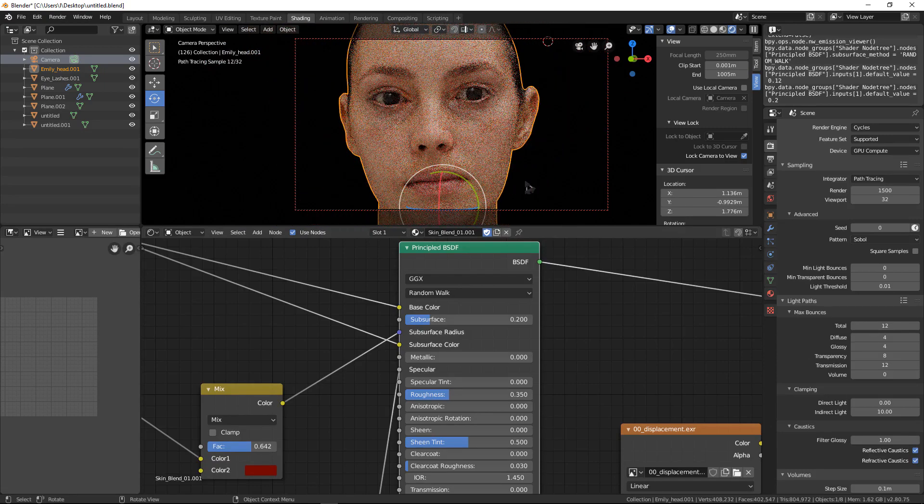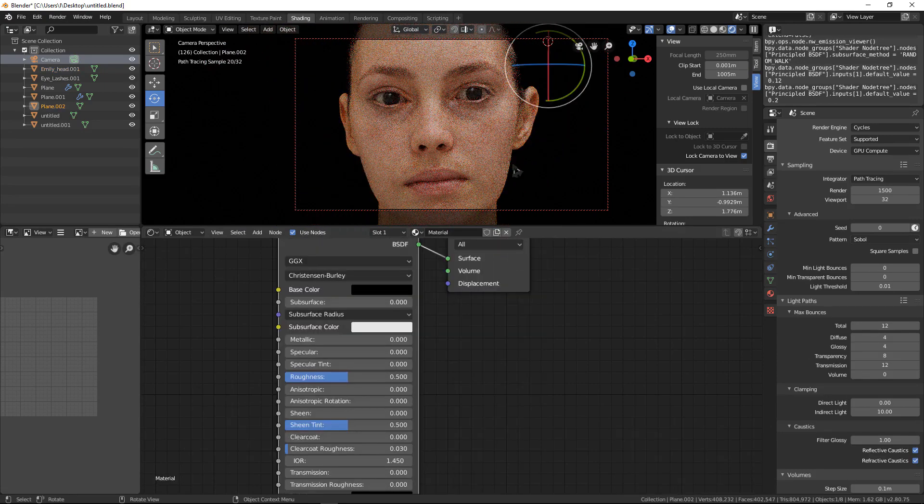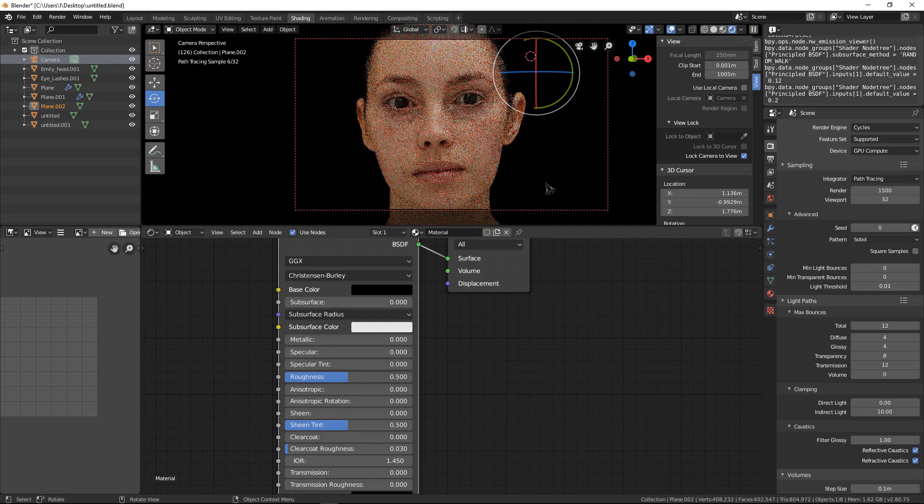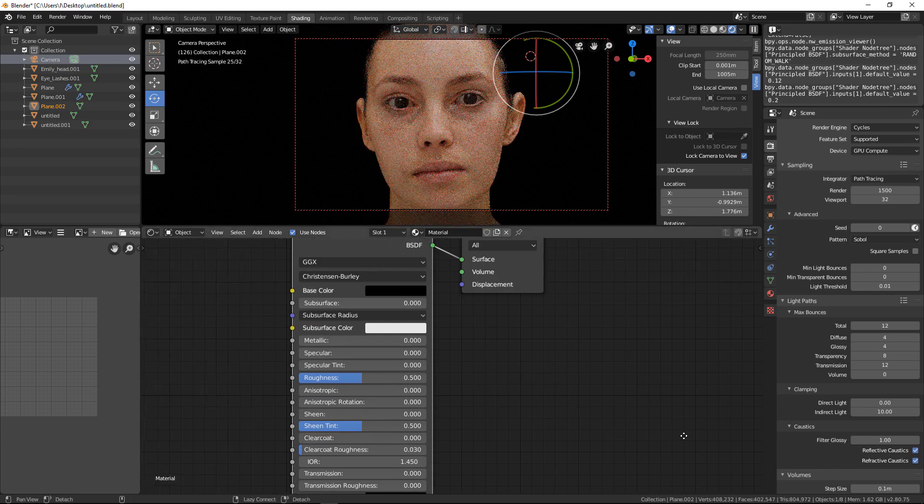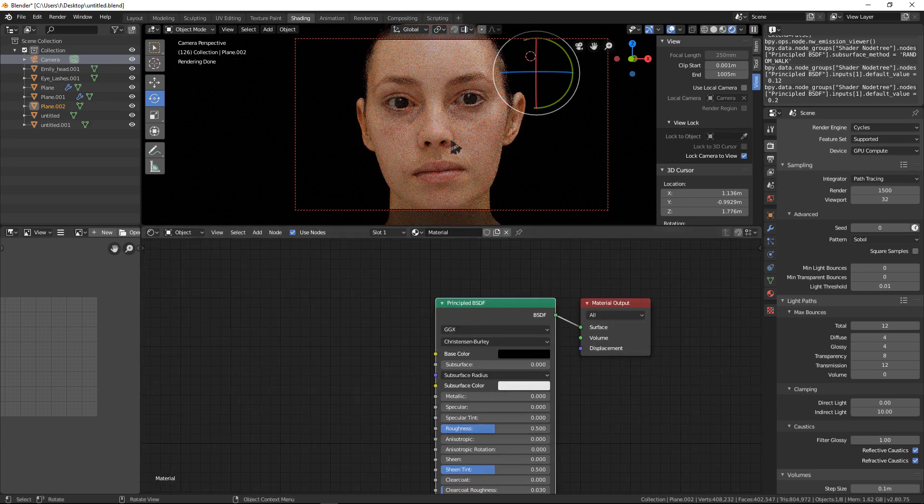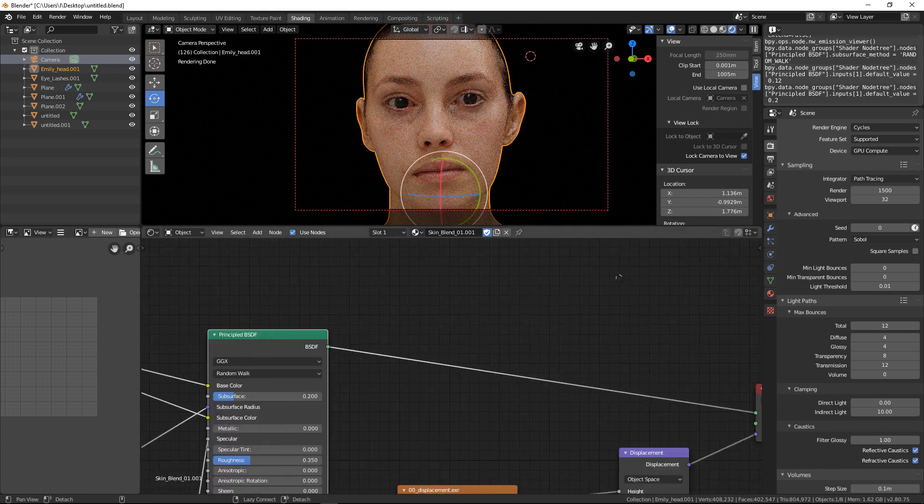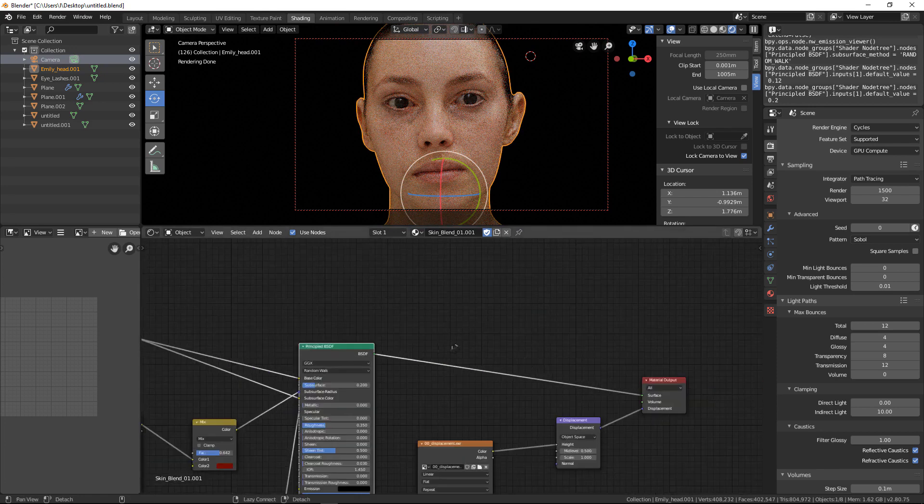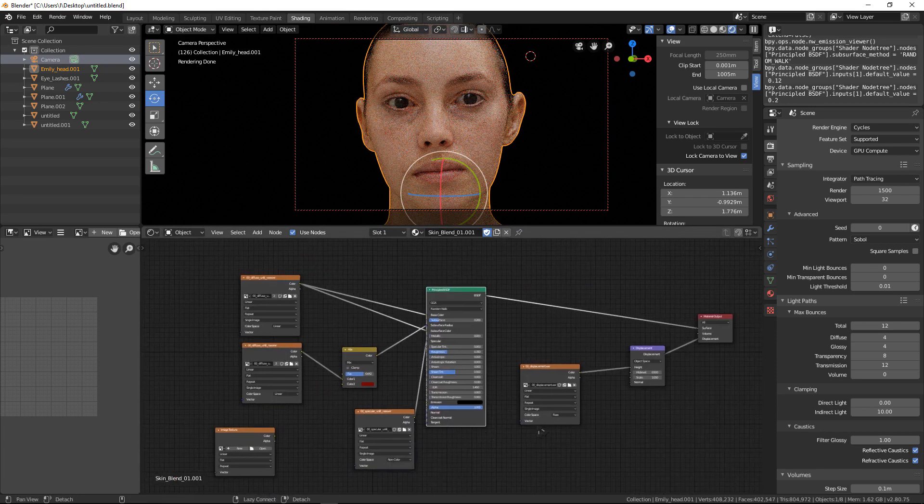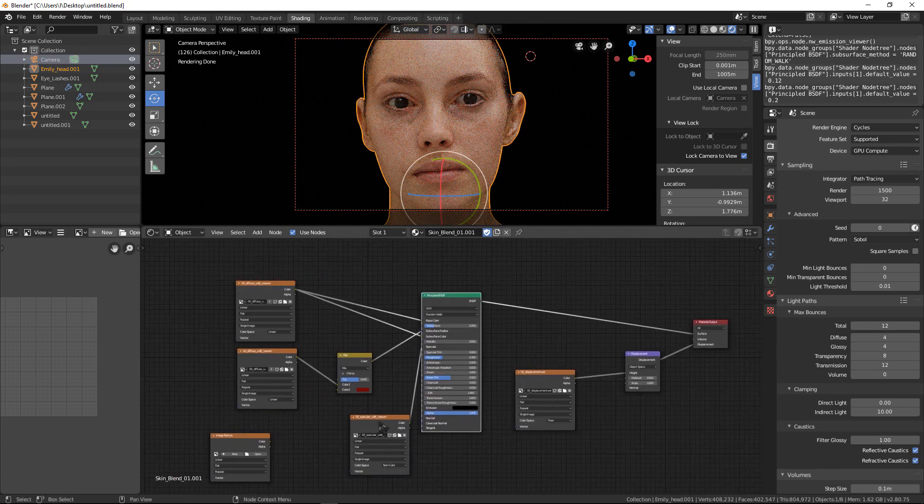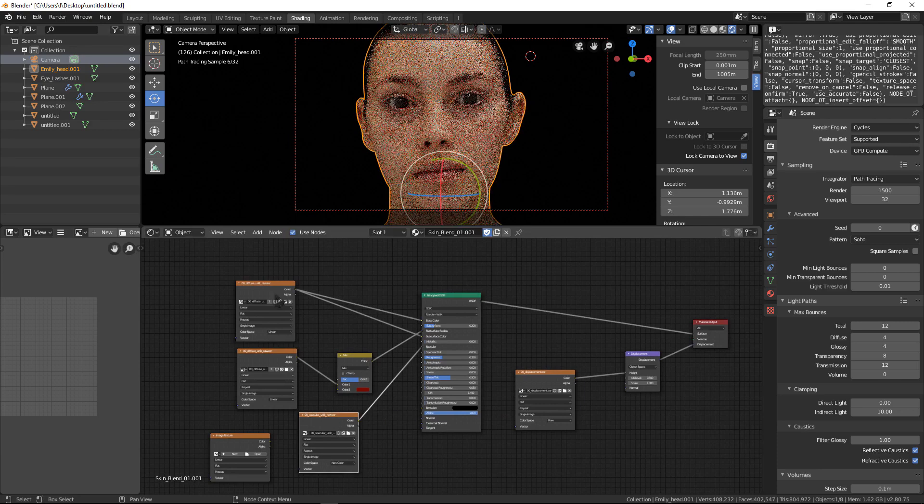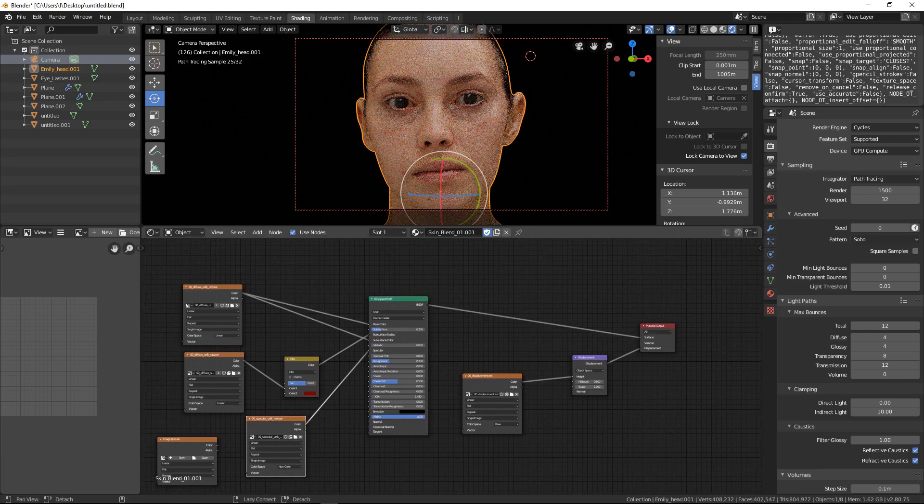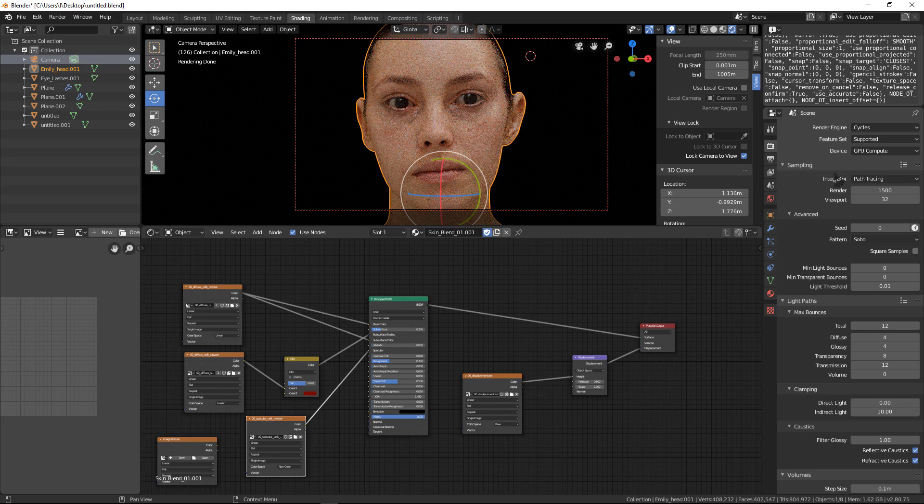For rendering, select this and let's see what we have in nodes. Everything is fine. For rendering we go to render settings here.